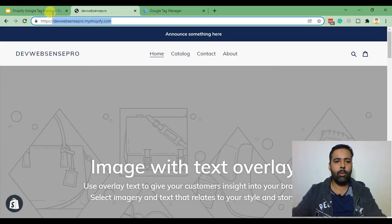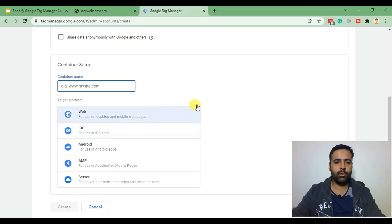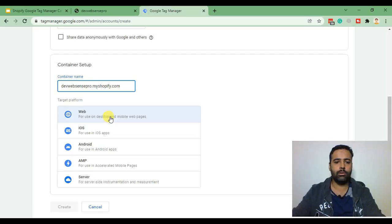So I'm just going to copy it, paste it here. We are using Google Tag Manager for web label tracking so click on web